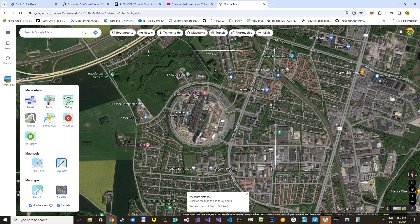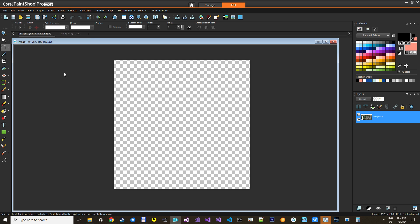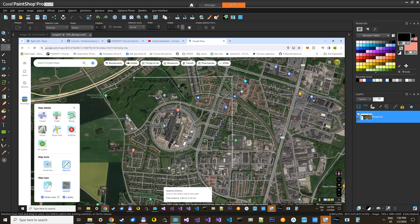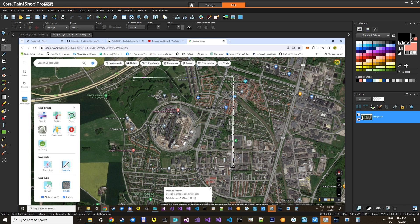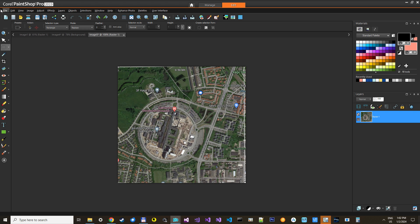So what I do is just press print screen, then paste it into my graphic application — you can use whatever you wish. And I just take these corners like so. This will give us a 1 kilometer by 1 kilometer area, and we will save it.